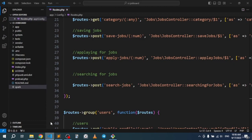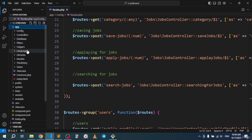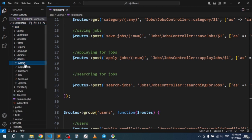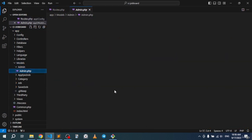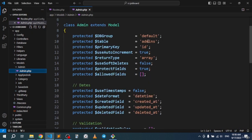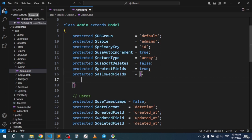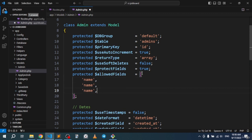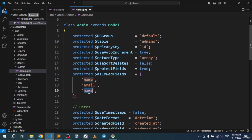This creates a folder named admin with a model named Admin inside it. If we go to the models folder we'll find admin right there. Just like any other model, we set the table name and in the allowed fields array we name our columns: name, email, and password.